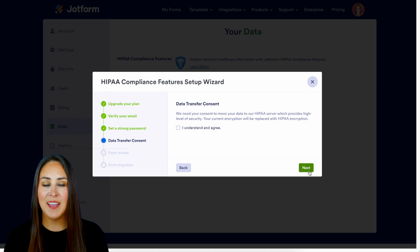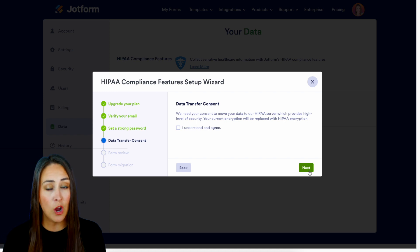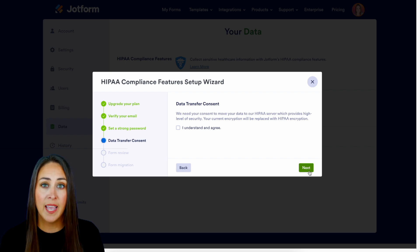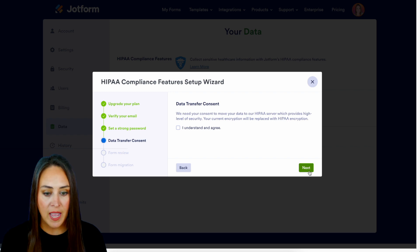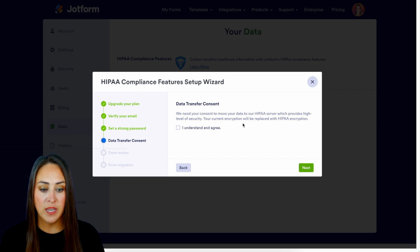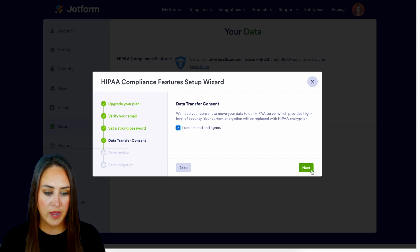Next we have the data transfer consent. This is what I was mentioning — it's going to take all of your forms and all of your data and move them over to a HIPAA-friendly environment. Also, if you have any current encryption it's going to be replaced with the HIPAA encryption. So let's go ahead and choose I understand and agree.